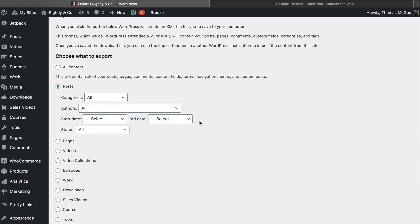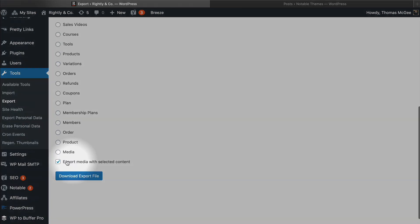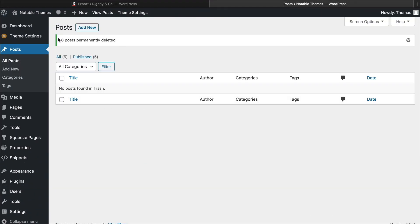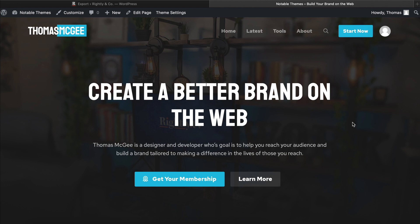All it's going to do is under Tools and under Export, it's going to offer you this additional option to export media with selected content — something you usually wouldn't be able to do if you were just selecting posts. So once we've got all our settings adjusted here, we just want to make sure that we have checked Export Media with Selected Content, and then we're going to click Download Export File. Once that file has exported, we're just going to save that to our computer.